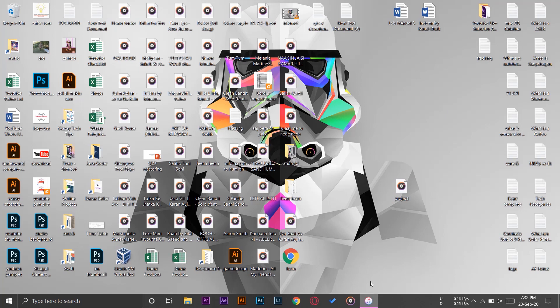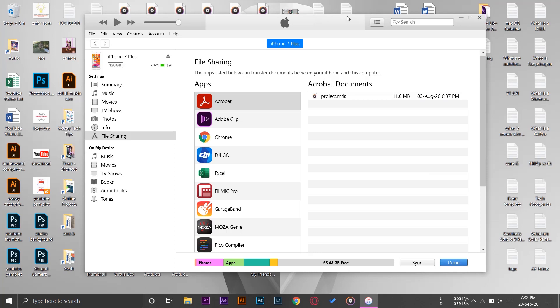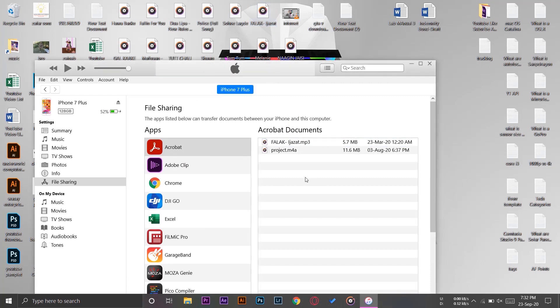All you need to do is drag and drop the file from iTunes to your desktop. In this way you can also transfer files just by simply dragging and dropping any audio file from your desktop to the Acrobat folder and then you can use the file on your iPhone as well.